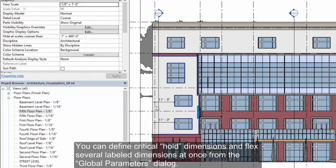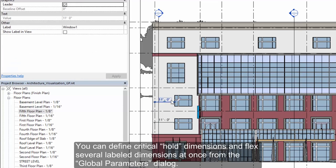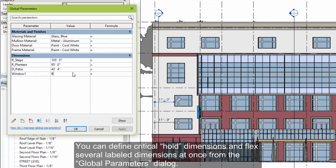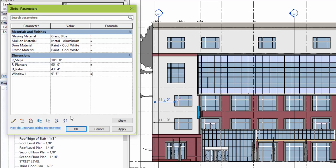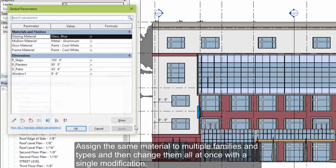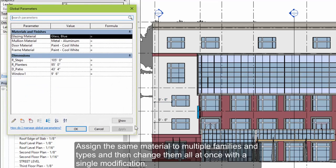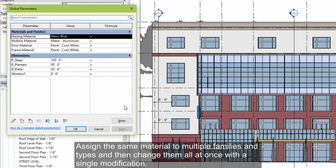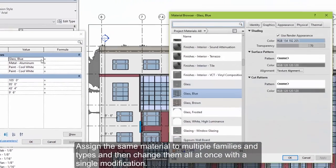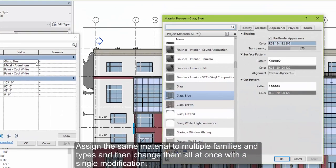Using global parameters, you can define critical hold dimensions and flex several labeled dimensions all at once from the global parameters dialog. You can also drive nested parameters within families, such as the material, and change several families and types all at once with a single modification.